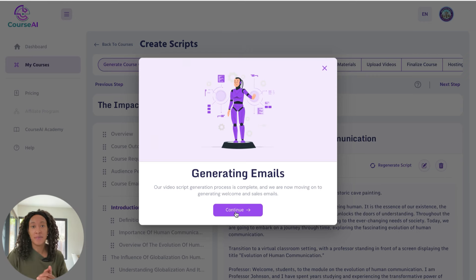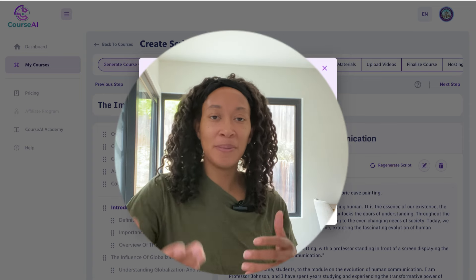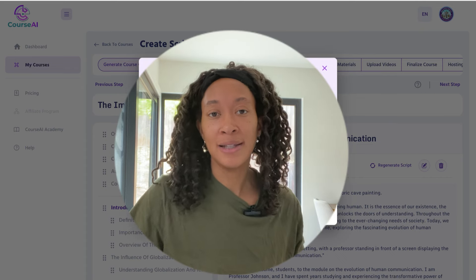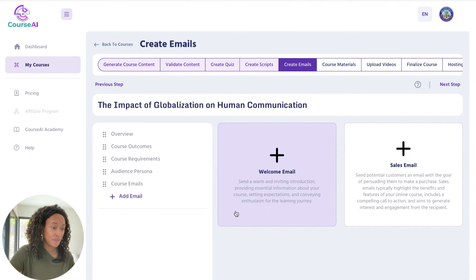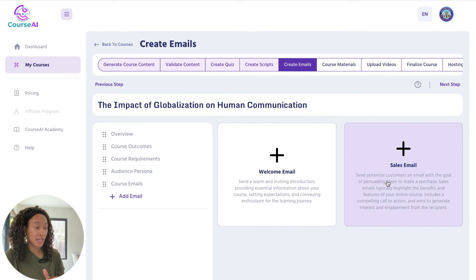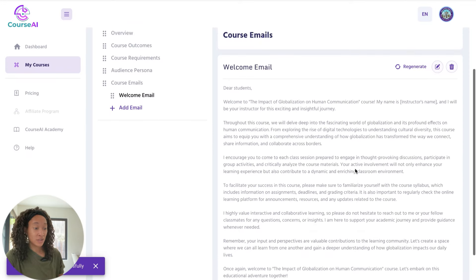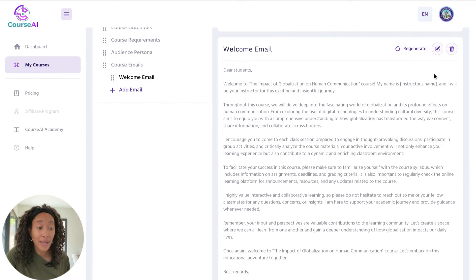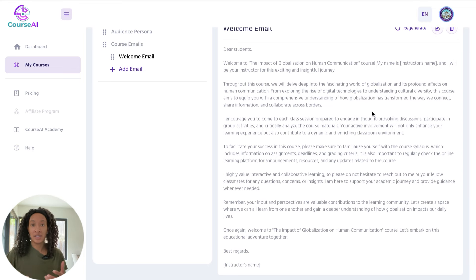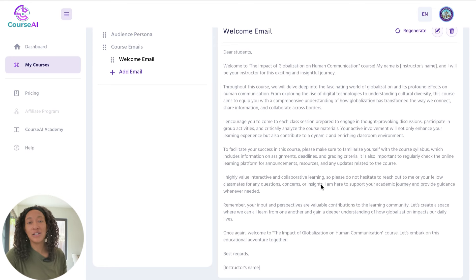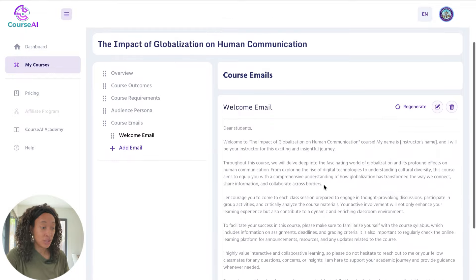Next up is generating emails. When somebody signs up for your course, you want to have a welcome email — let people know what they're in for and that you're excited for them to join. And also a sales email for people who maybe haven't joined your course yet. You can generate both the welcome email and the sales email. Let's try the welcome email — AI for the win, we're going to have AI generate it. This is the email that's generated; you can go in and edit it, and this is what will be sent when somebody signs up. At the bottom where it says instructor's name, that's where you put your name. At least you didn't have to come up with it all on your own.